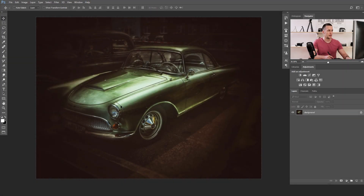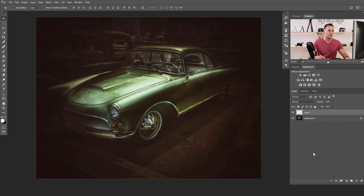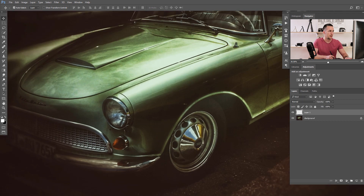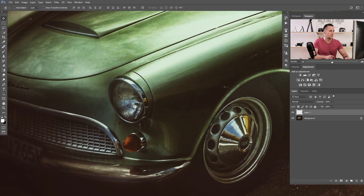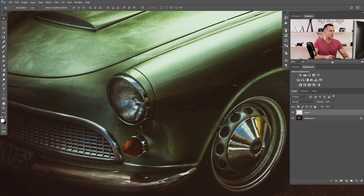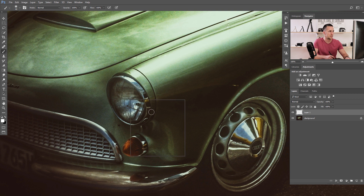Alright guys, this is our photo for today and we will turn on some headlights here. First thing I like to do is create a new layer, zoom in a little bit, and create the first light source — something like a light bulb. I will use a white brush at 100% opacity.